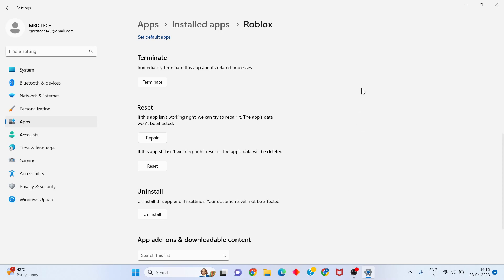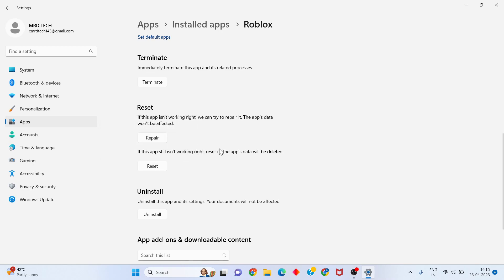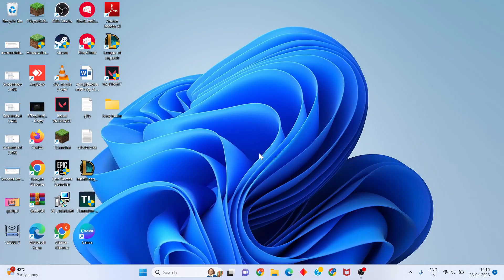If the problem is still there, come back to this page. If the app is still not working right, click the Reset button. Note that your app data will be deleted. Click Reset to proceed.